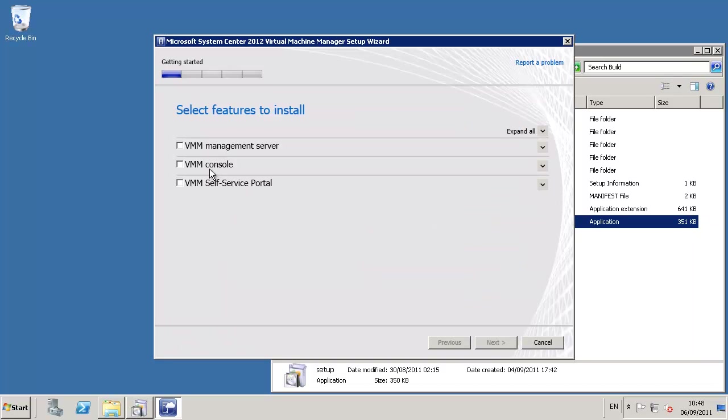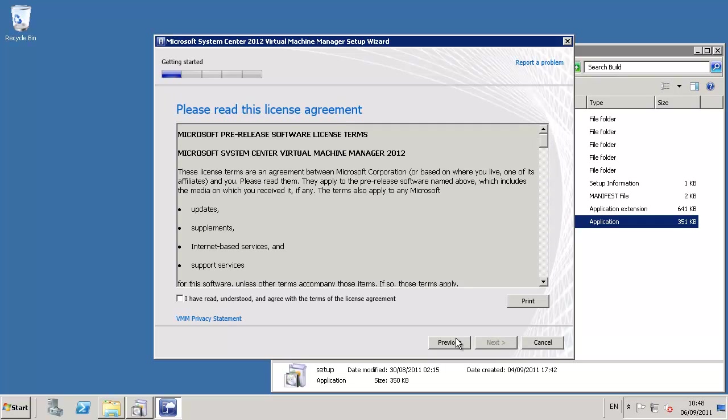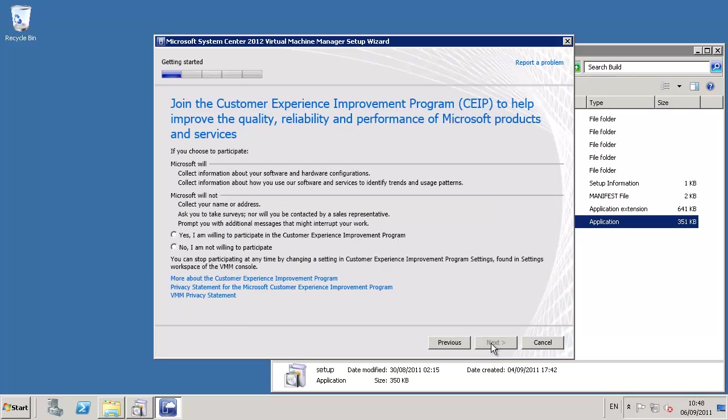The installation wizard offers us three features: the management server, the console, and the self-service portal. All three we will install in this demonstration. Then we can provide both the project registration detail according to the licensing and sign into the feedback program for customer improvements.